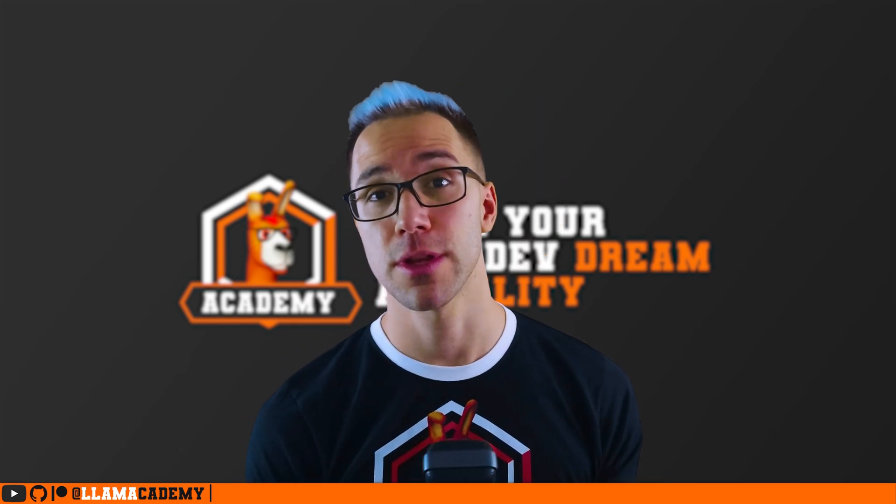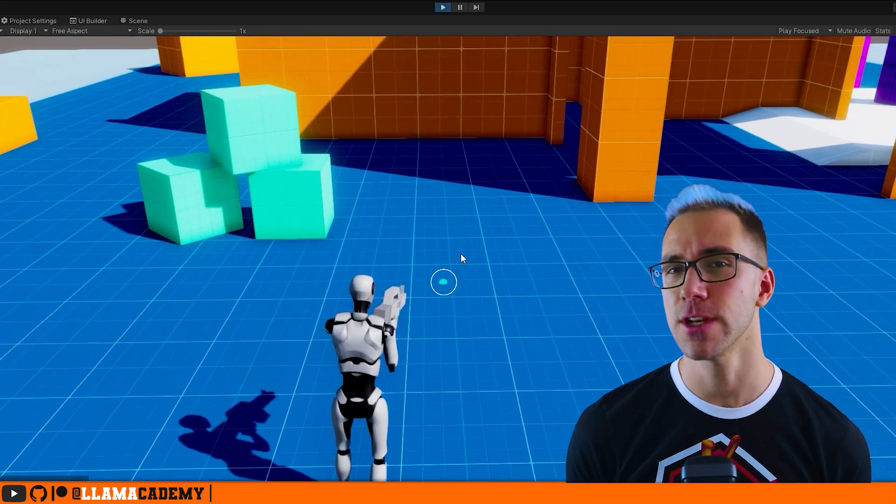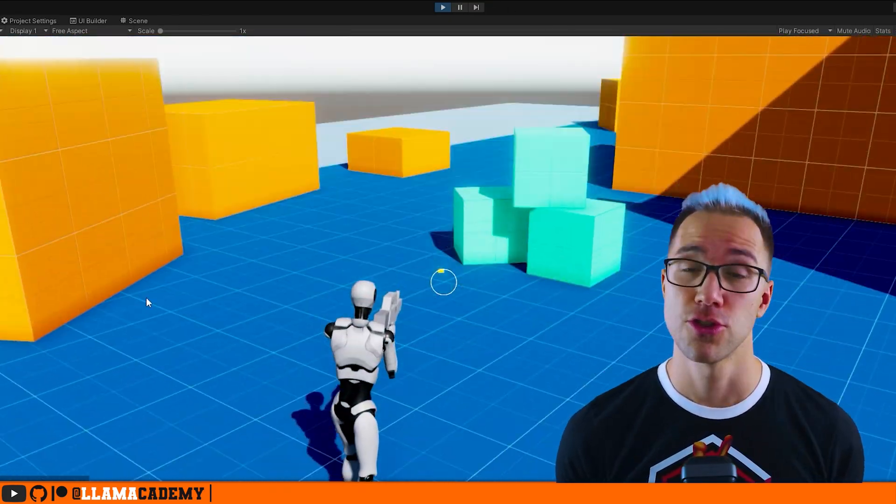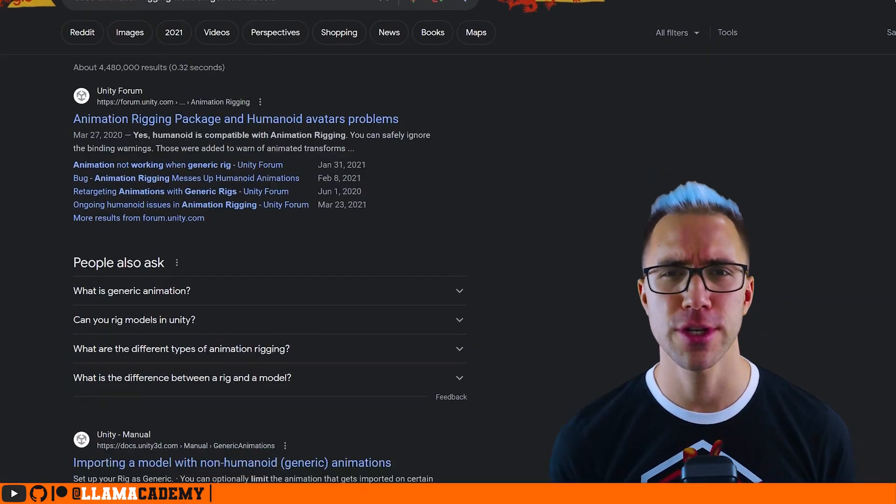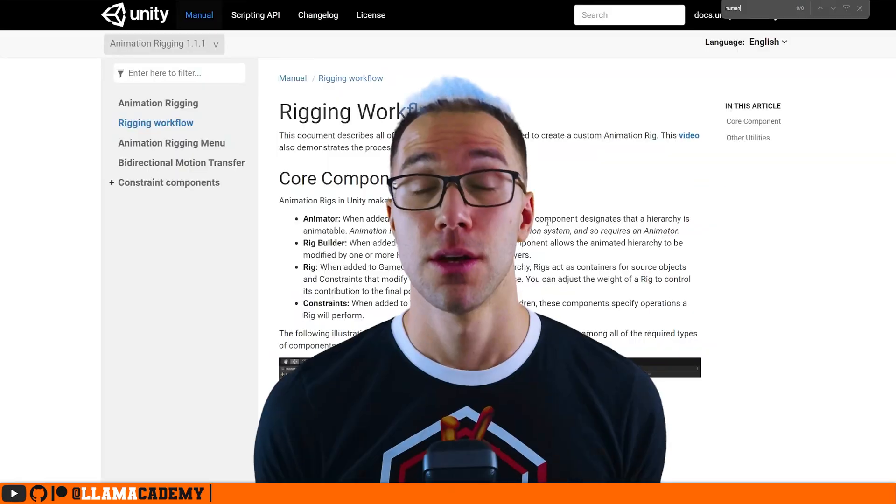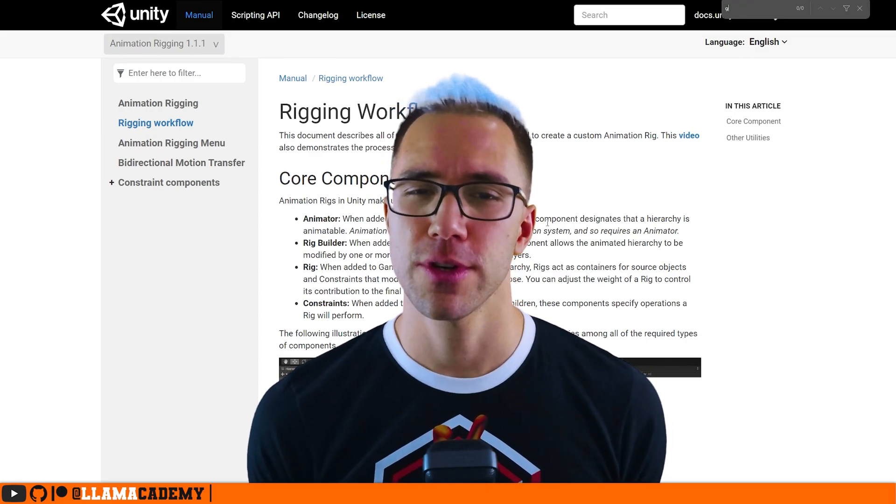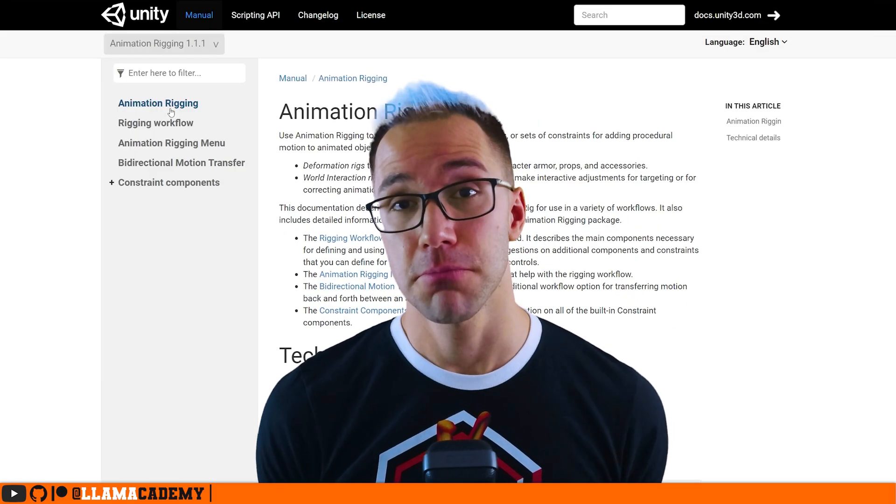And I remembered that I've done the animation rigging package video, but I wasn't sure if it worked on generic models. So I did some Googling, I didn't really find a clear answer to this. So I ended up giving up on Google and just trying it out to see if it worked.